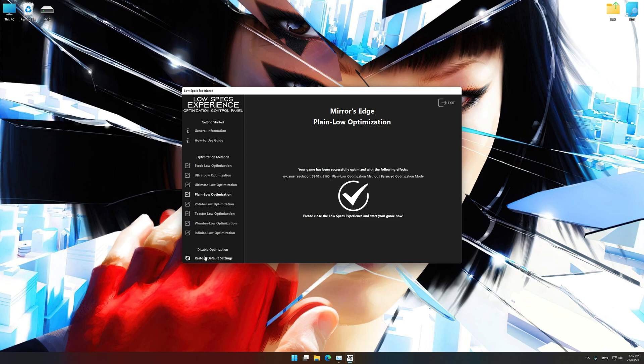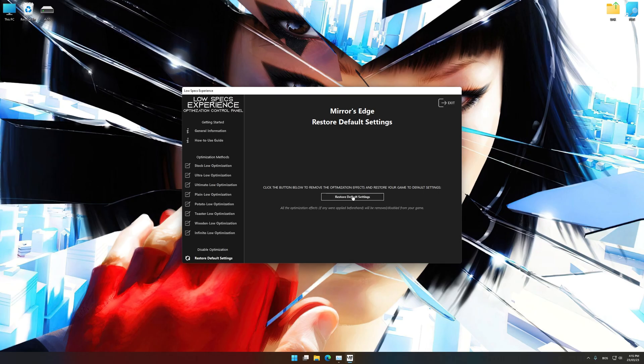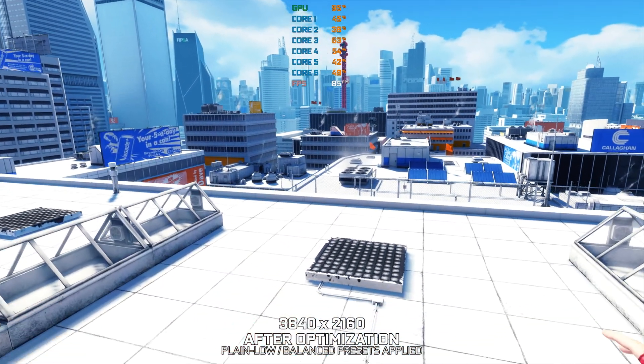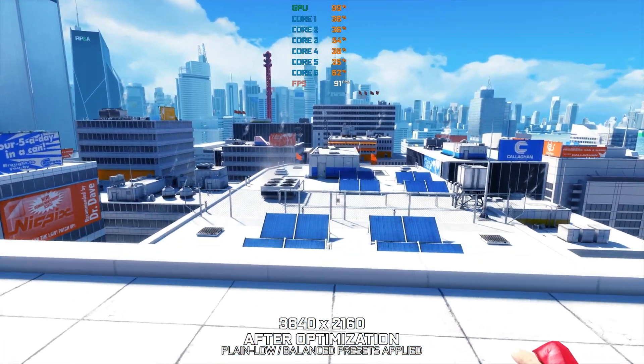Also, if you are not satisfied with what you see, you can always restore your game to default settings by choosing the Restore Default option.